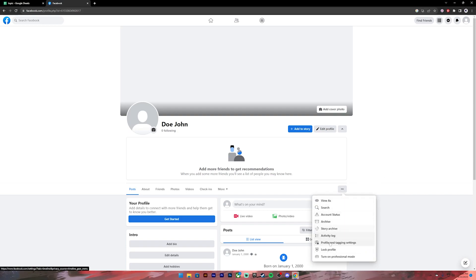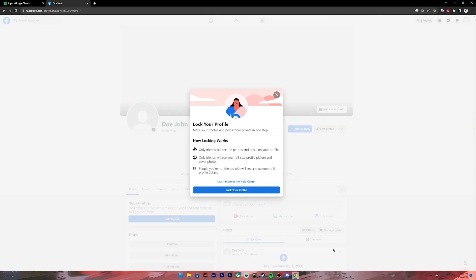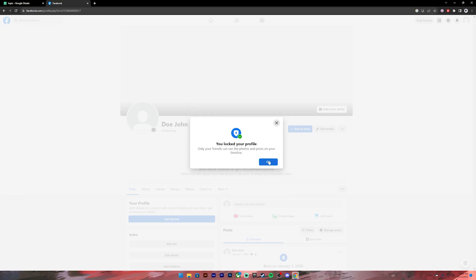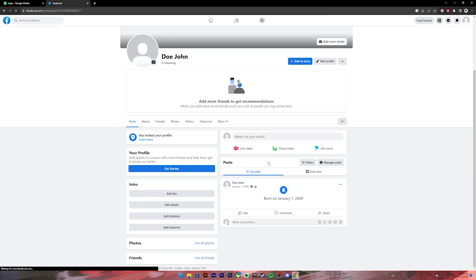Then you will see this option 'Lock Profile.' Click on that, and now to lock your profile, you can click on the 'Lock Your Profile' button and your profile will be locked. This is how you lock your Facebook profile. I hope this video was helpful.